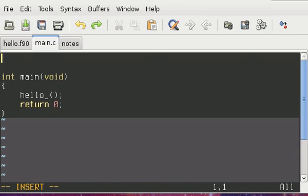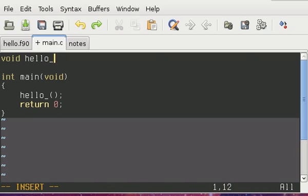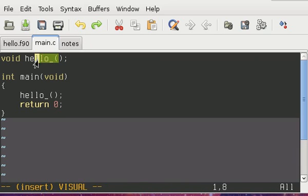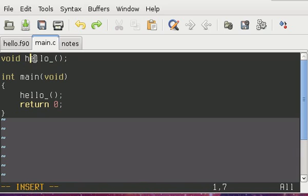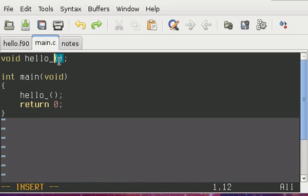All right, so this function declaration is pretty much going to look just like any other C declaration, again, with this kind of modified function name.